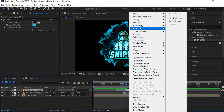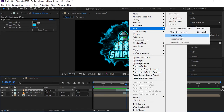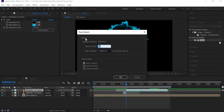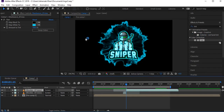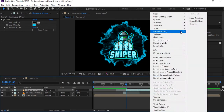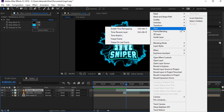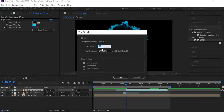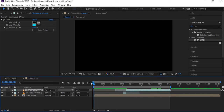Set speed to 100 first, then adjust — around 82 or 85 looks right. Let's play to see what's happening.